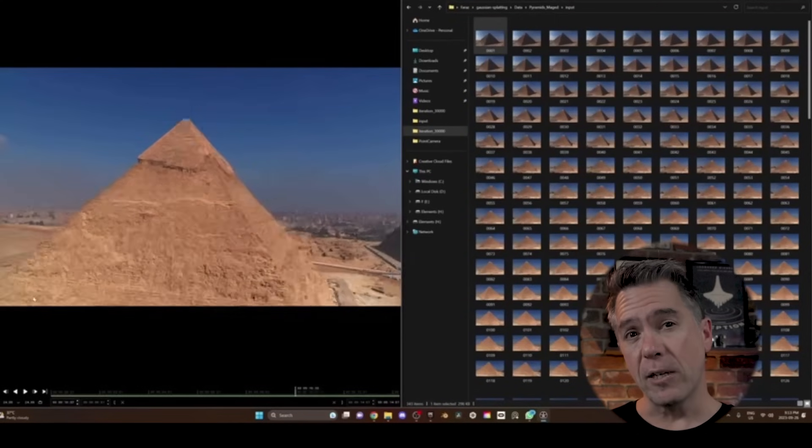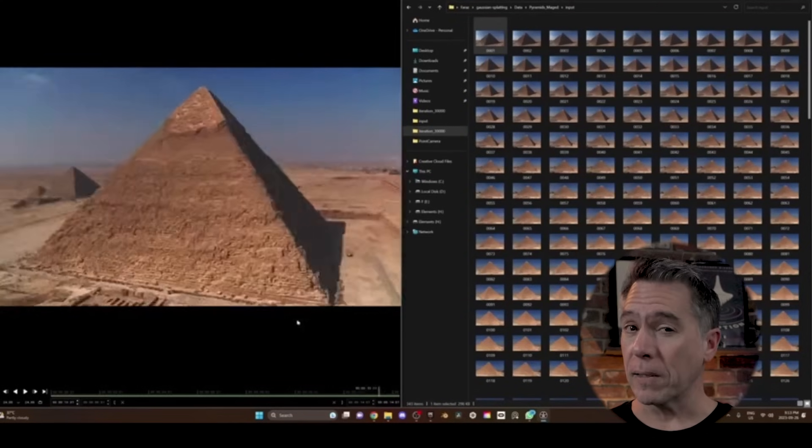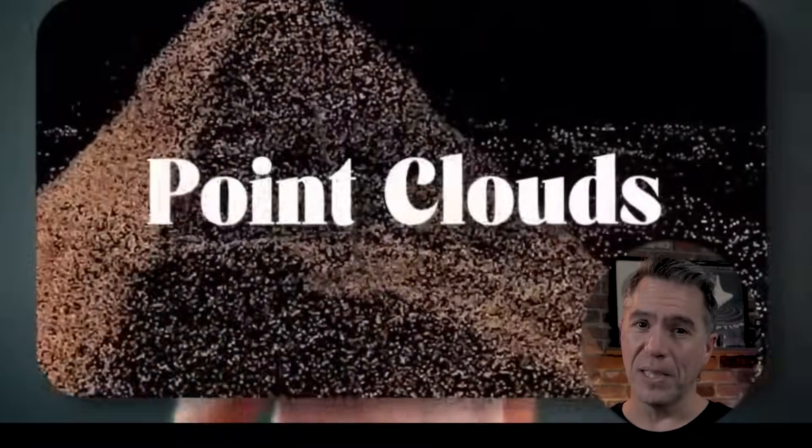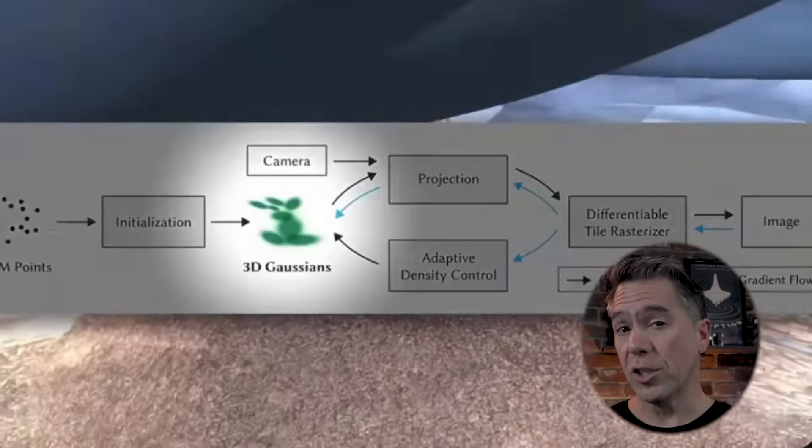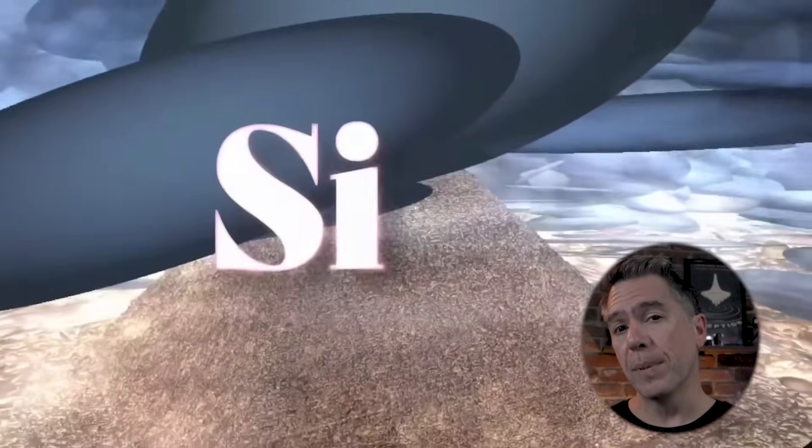So they came up with this idea that instead of going to a location and shooting a bunch of photographs, they could try to create a Gaussian splat out of iconic film scenes. And surprisingly, it works. So you should definitely check out Bad Decision's video — it is linked below.